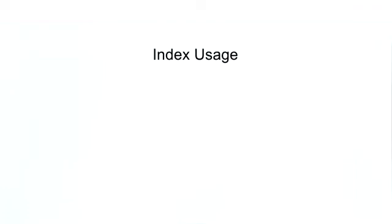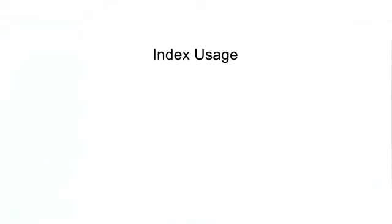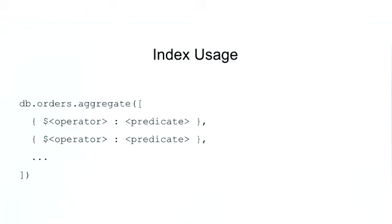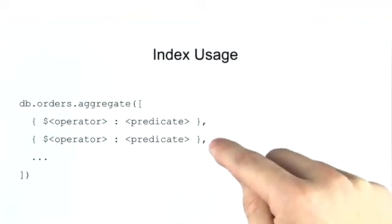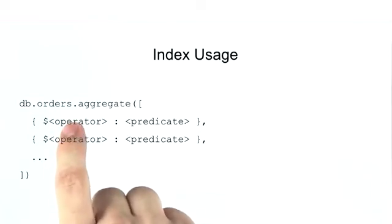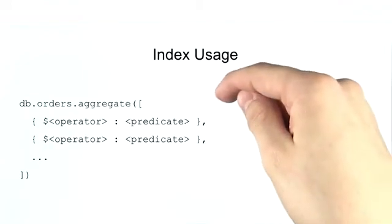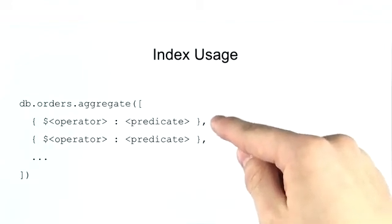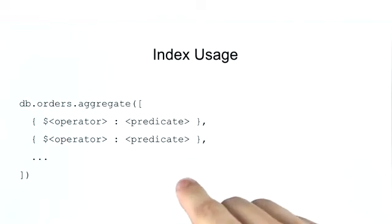Now naturally, since aggregation is a bit different than your typical find query, determining index usage is a bit different as well. With an aggregation query, we form a pipeline of different aggregation operators which transform our data into the format that we desire. Now some of these aggregation operators are able to use indexes and some of them are not. But more importantly, since data moves through our pipeline from the first operator to the last, once the server encounters a stage that is not able to use indexes, all of the following stages will no longer be able to use indexes either.